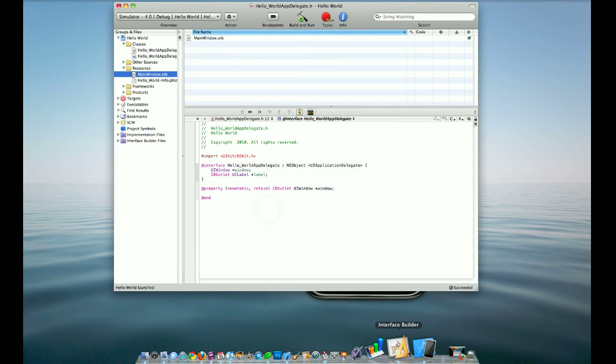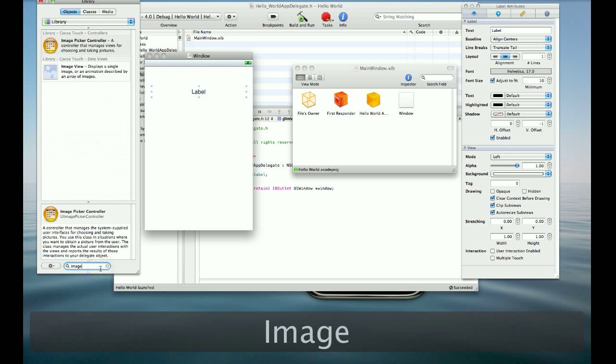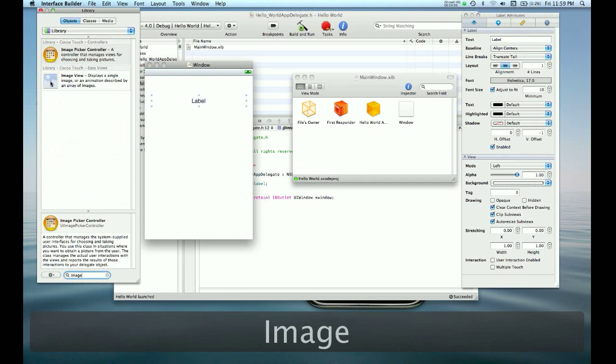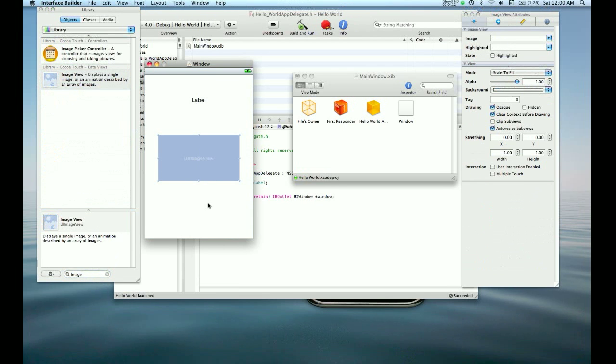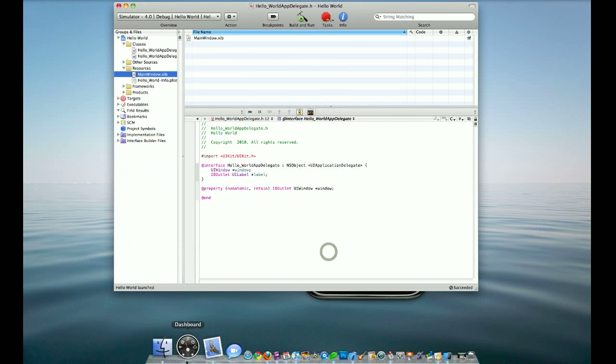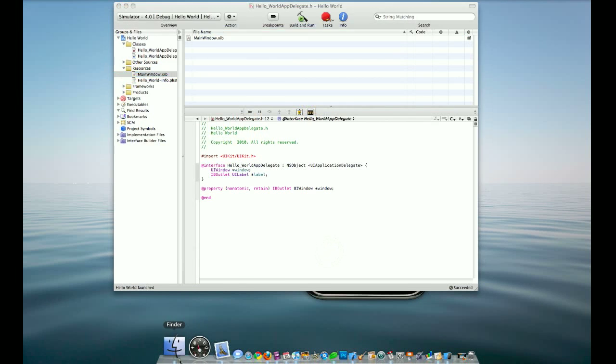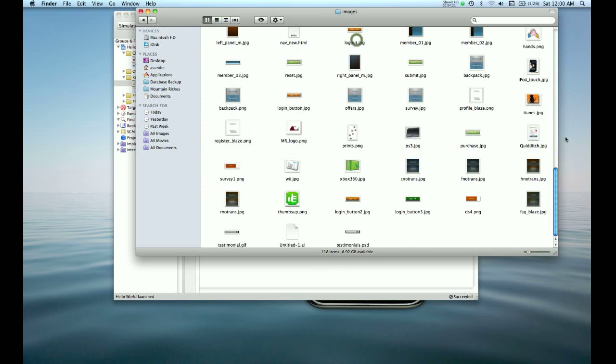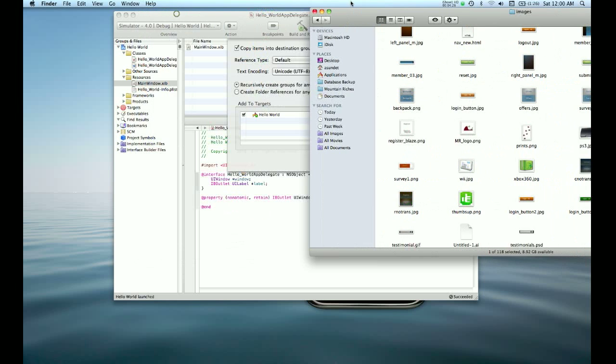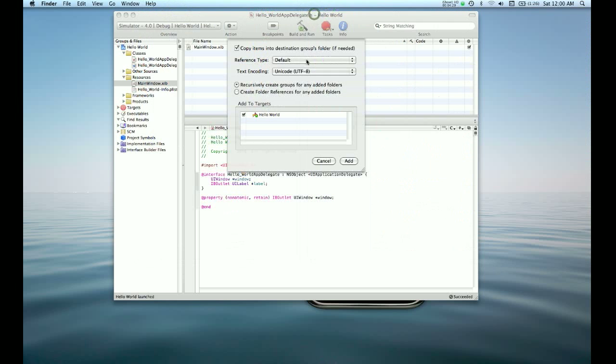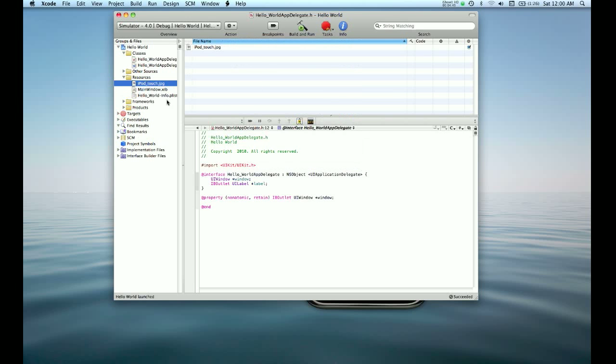So we can go back into Interface Builder and we can also drop in an image. This is going to be static. We're not going to set this through our controller. We're just going to set it in Interface Builder. We can actually open up Mountain Riches images, like this iPod Touch. You can just drop this into the Resources folder. We do want to copy items into the Destination Groups folder. So check this so that if you actually ship your application, the image is included in the folder and everyone will be able to read it. If you don't copy it in here and build it on another computer or on the iPhone, you won't get the image at all. So we want to copy it in there.